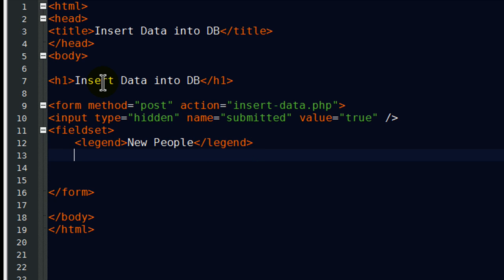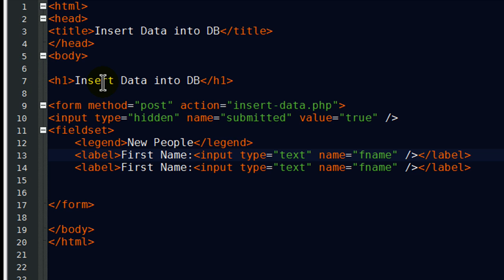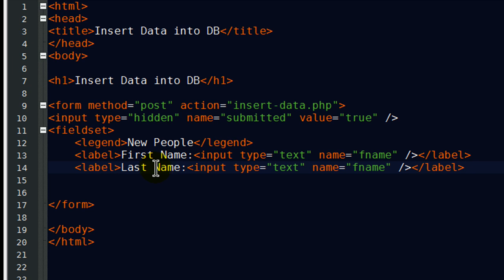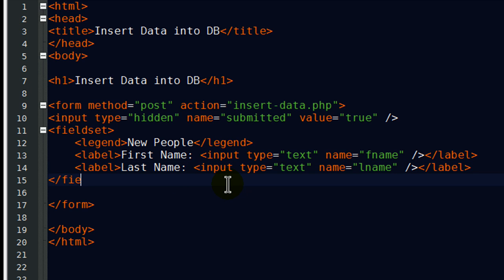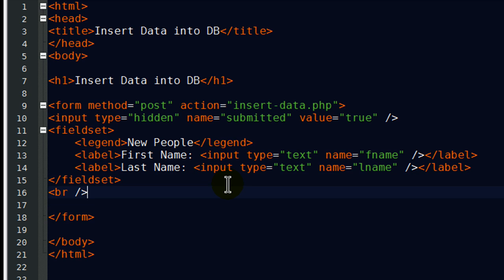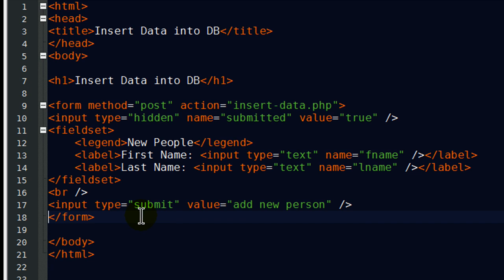And I'll go ahead and create a field set with a legend. And then I'm going to create just a couple of text box fields here. Okay, just repeat that one, and I'll have a first name box, and a last name box.